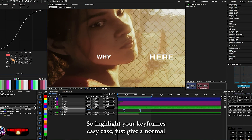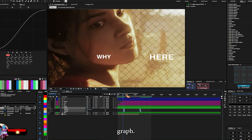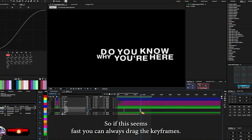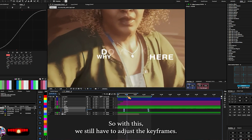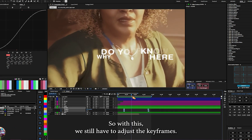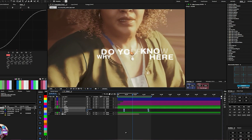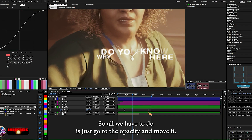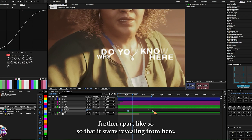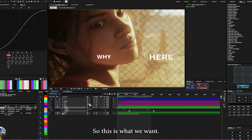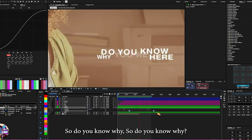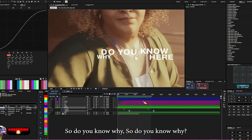Apply Easy Ease to get a normal graph. If the animation seems too fast, you can always drag the keyframes apart. Go to the opacity and move the keyframes further apart so that the Y starts revealing at the right time. This is what we want.